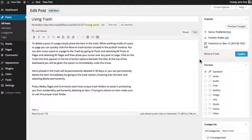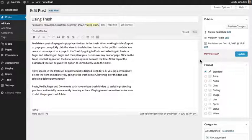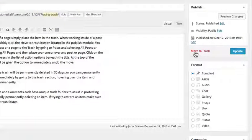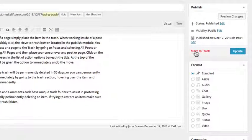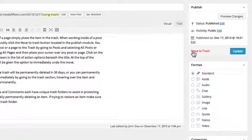To delete a post or a page, simply place the item in the trash. When working inside of a post or a page, you can quickly click the Move to Trash button located in the Publish module.